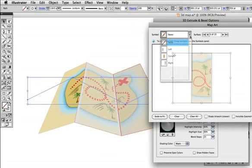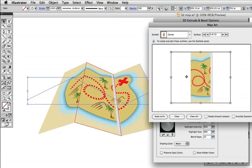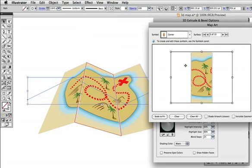Because of the perspective distortion, you might have to enlarge the symbols a bit, which you can do with its bounding box in the map art dialog.